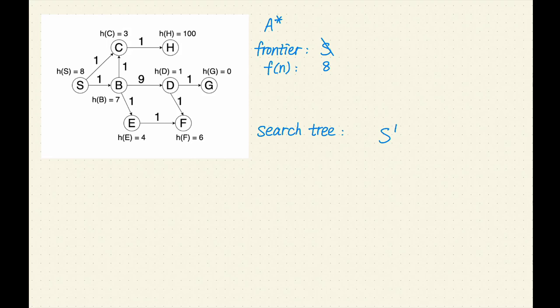To give you a calculation example: for SB, the cost is 1 and the heuristic value is 7, so the F value is 8.